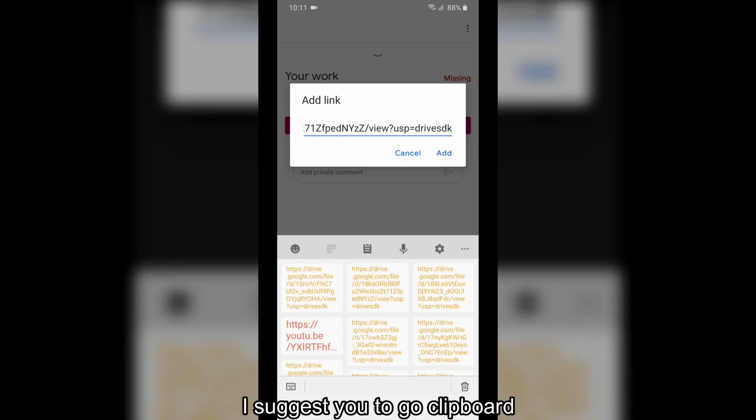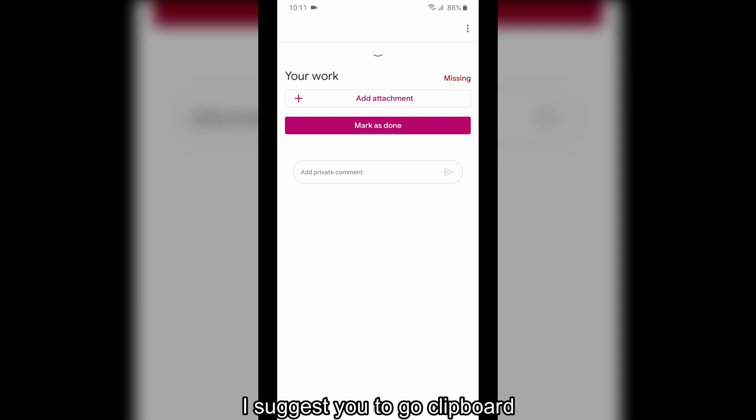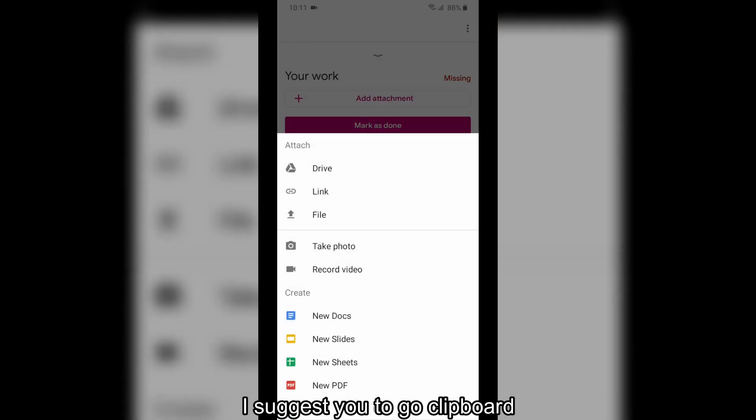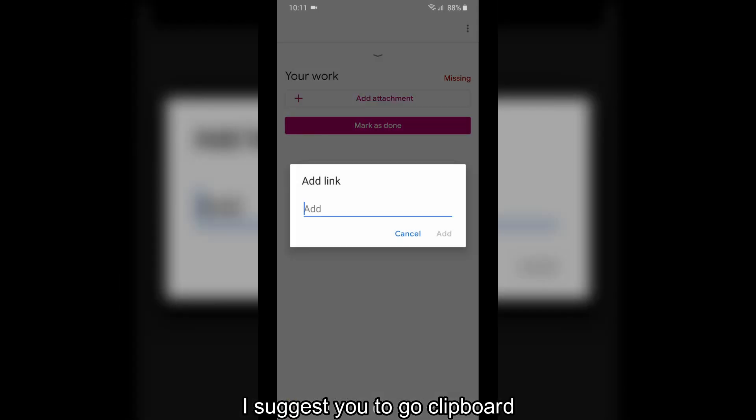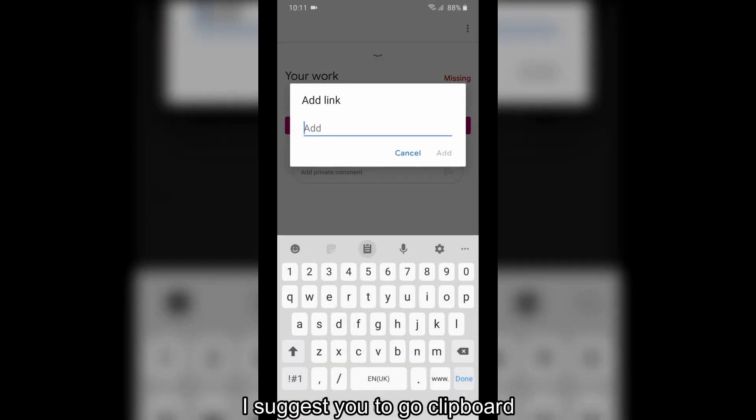I suggest you to go clipboard, because if there are too many files, then you should just copy the link and give it to add link.